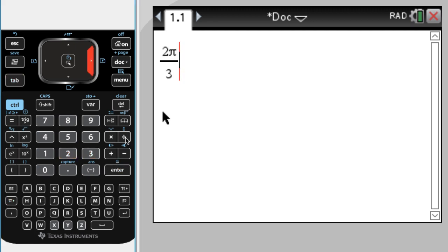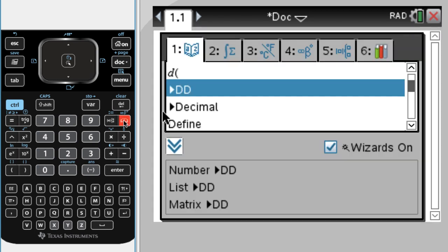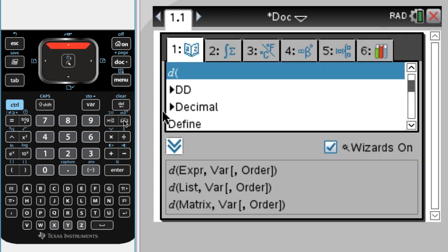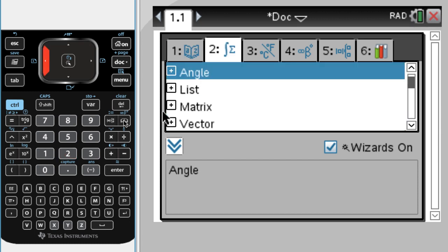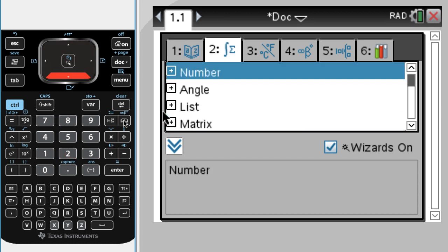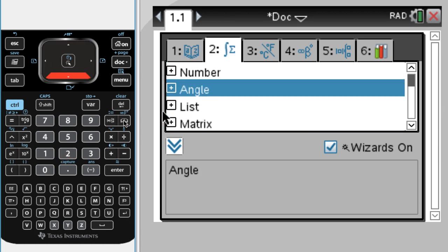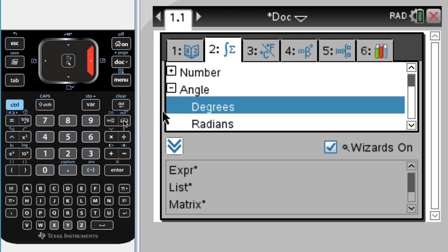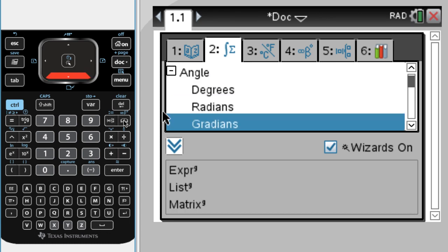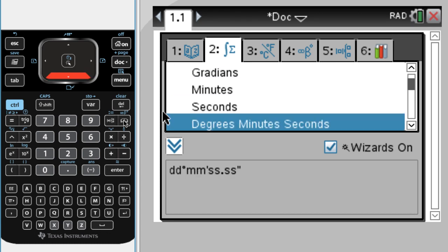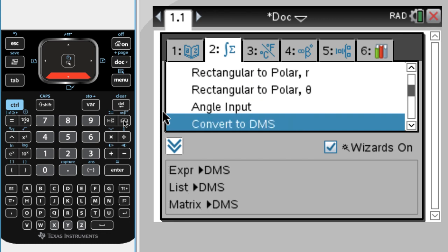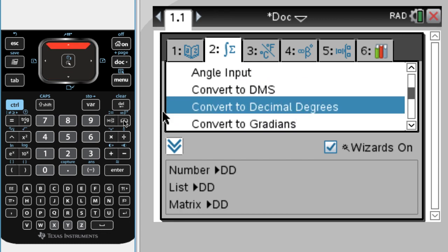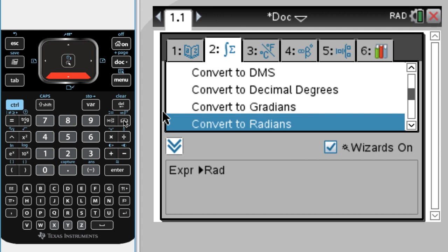Then I'm going to press the catalog key, and so the easiest thing to probably do at this point is press 2 to jump over to this menu. When you do that, you'll see there's a lot of things. We want angle, so I'm going to press to the right, and then I'm going to scroll down until it says convert to decimal degrees.